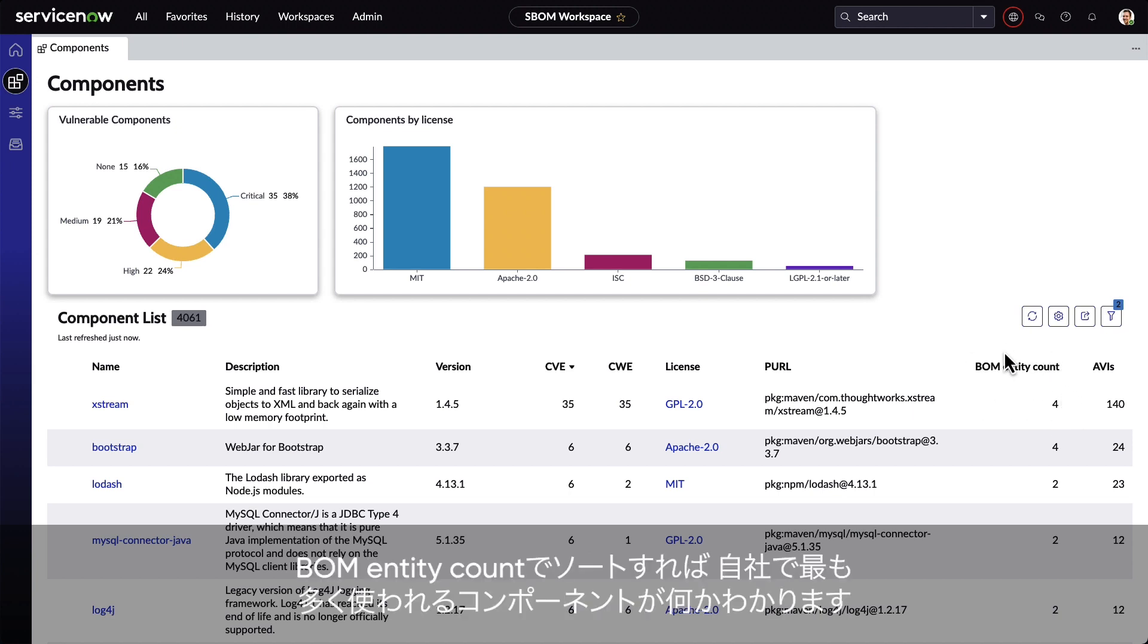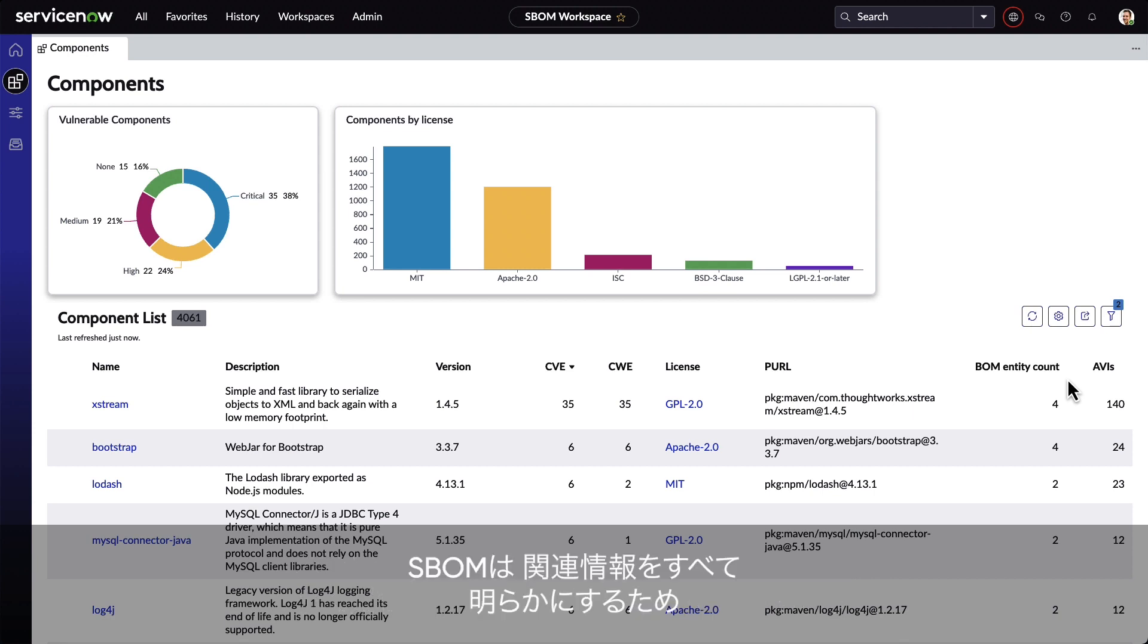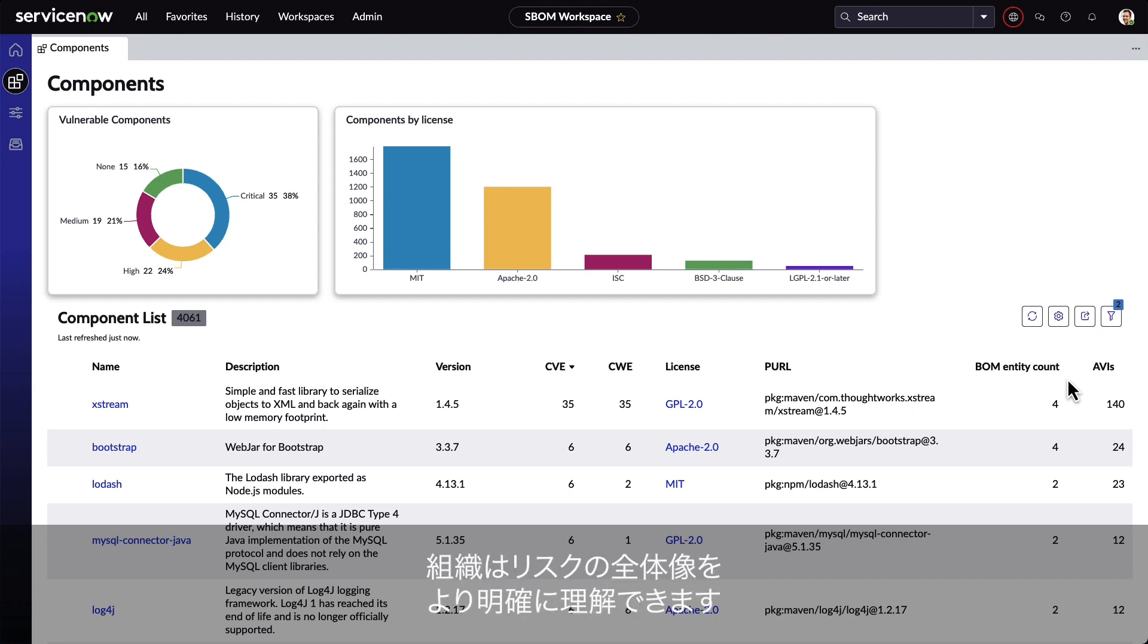By sorting BOM entity count, we can see the top components used in the environment. SBOM helps to surface all of the relevant information to organizations to help them understand their overall risk.